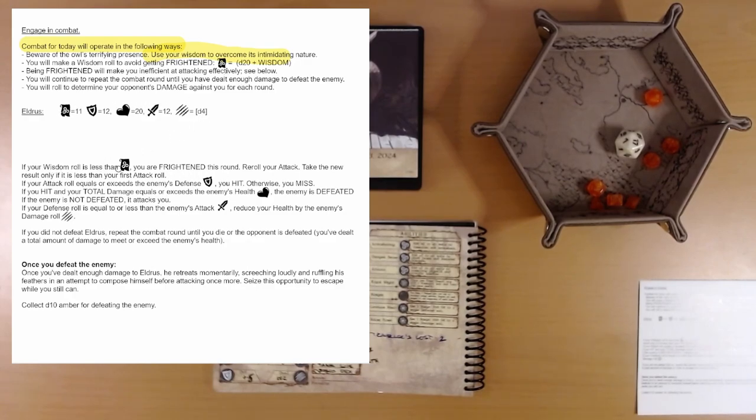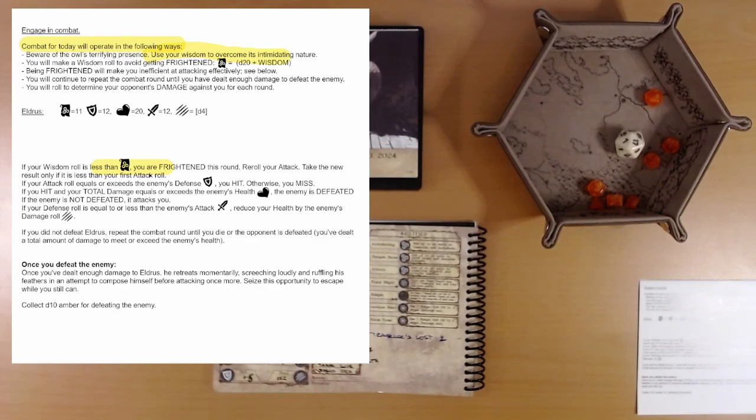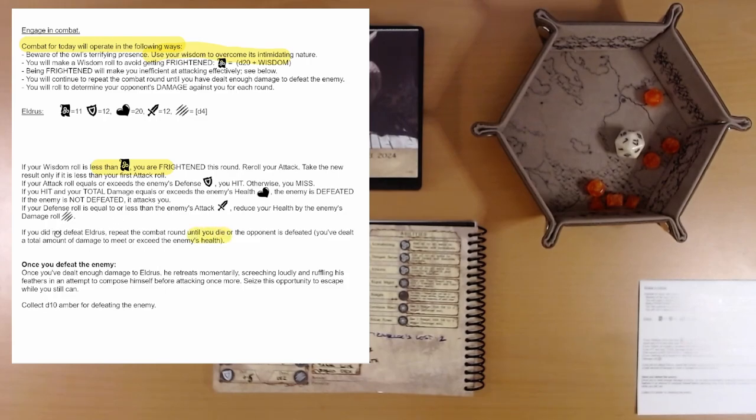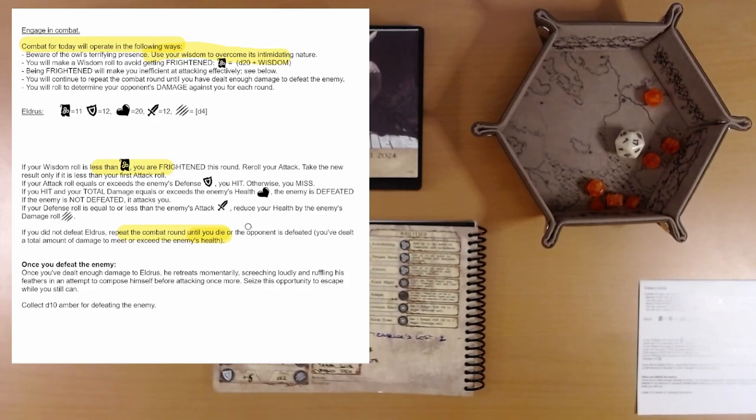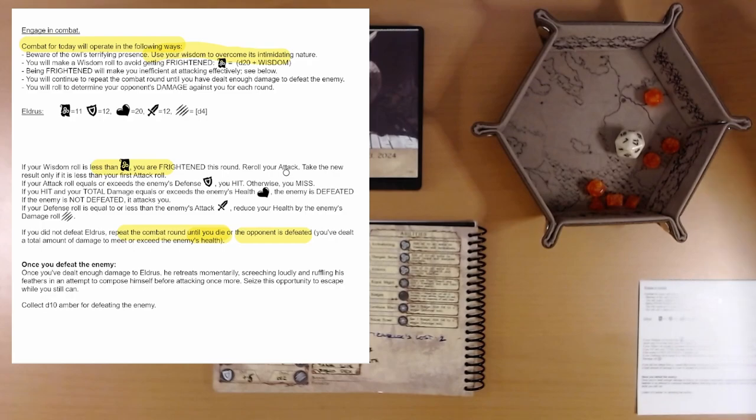If your wisdom is less than the wisdom, its frightened ability I guess, 11, if it's less than that you're frightened. Reroll your attack, take the new result. Okay, this is exactly the same as before it looks like, except we need to defeat him no matter how long it takes, or die. If you did not defeat Eldris, repeat the combat round until you die, or the opponent is defeated. Hopefully it's the latter, right?